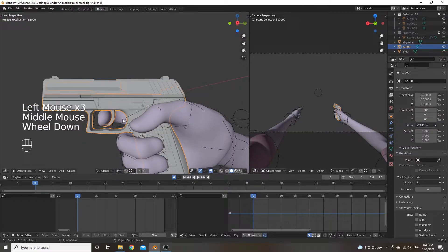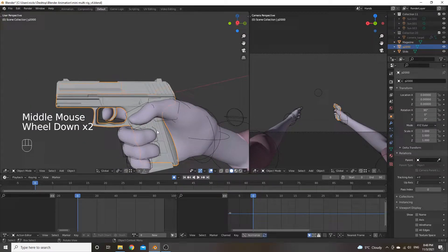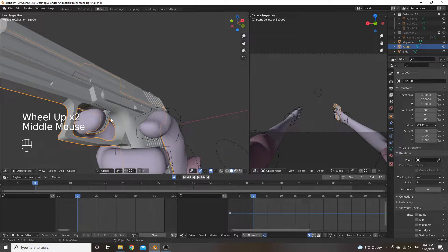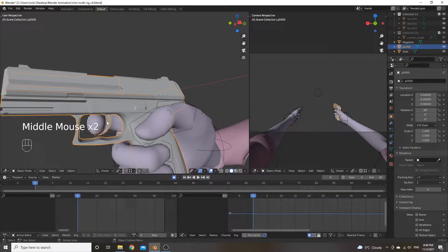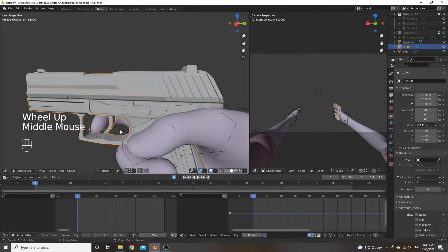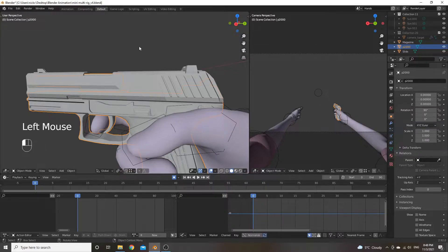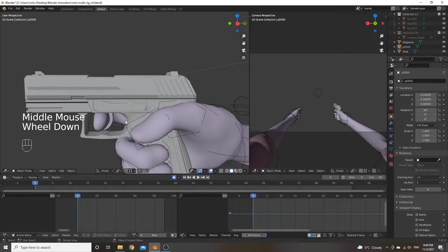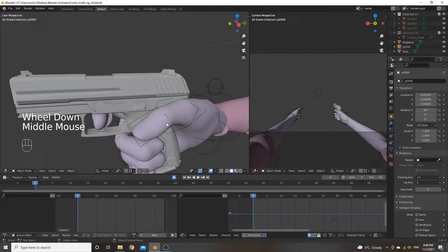What's left over is the main body part. You can also separate the trigger or the slide catch if you want to animate those, but these are kind of extra details that aren't really going to be picked up on in the animation — they're extraneous.